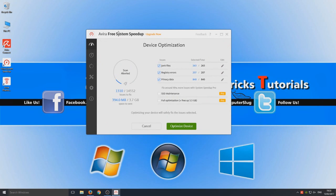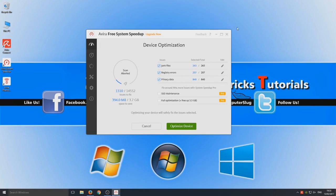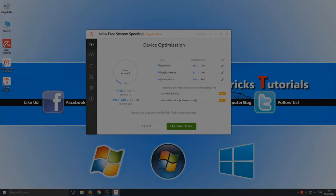So Avira free system speed up is a waste of time. I wouldn't recommend downloading it or installing it. Yes it's a waste of time. So I hope this tutorial did help and or review. I suppose this is more of a review. If it did hit that like button below and subscribe for more computer sluggish tutorials.